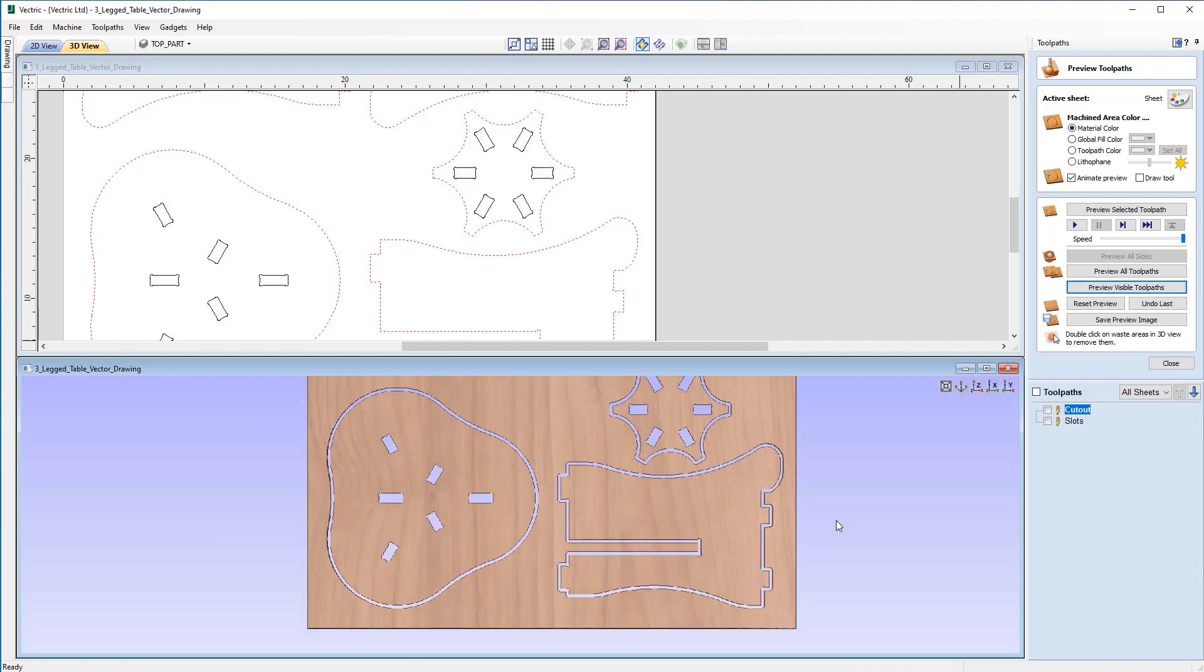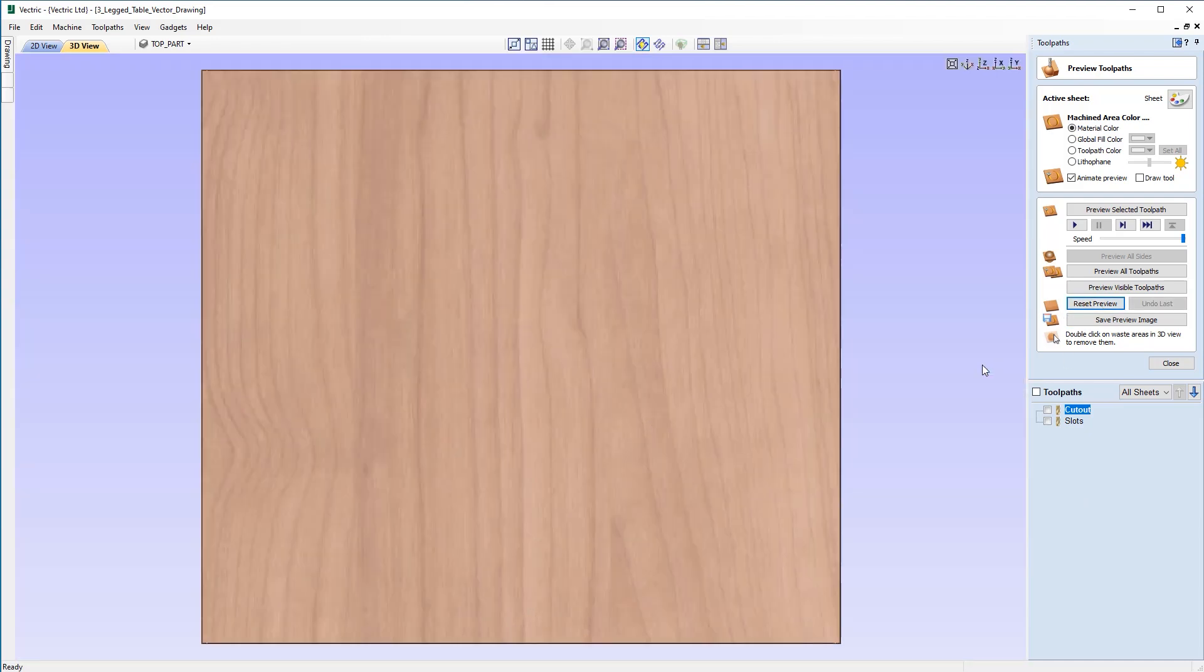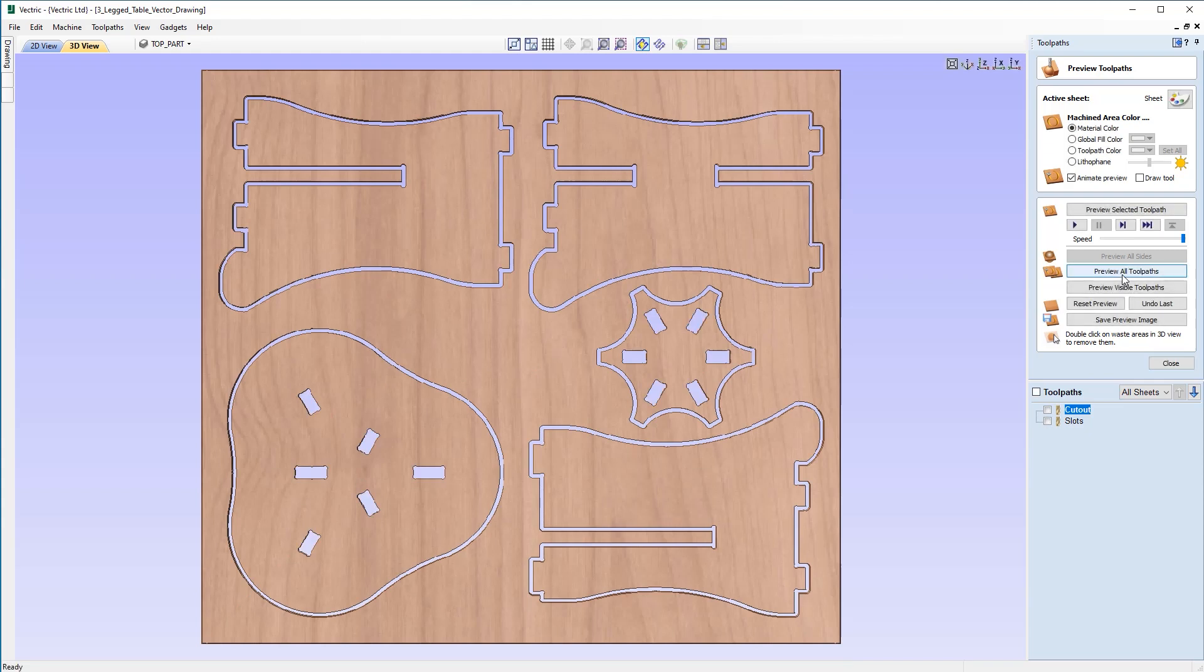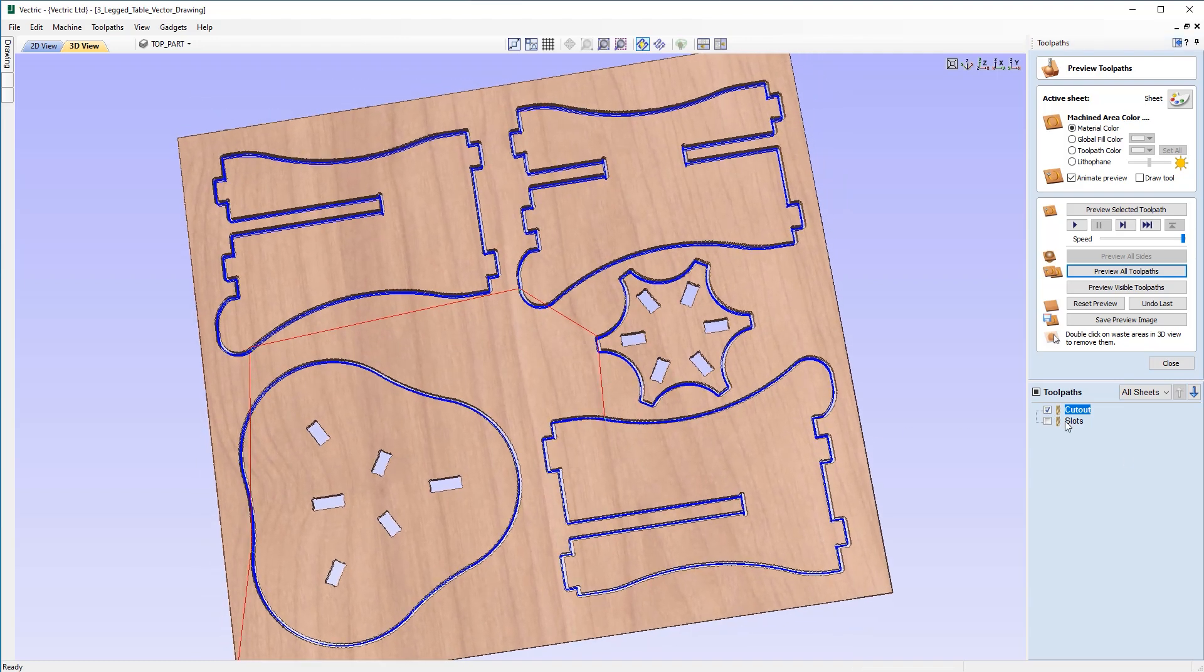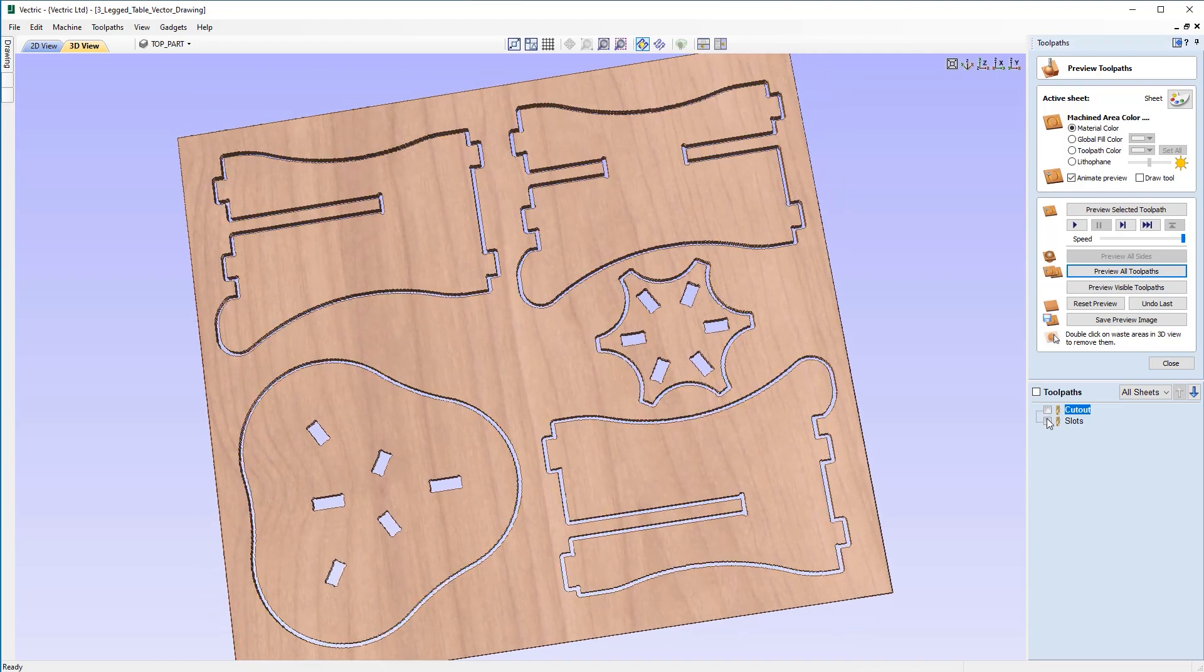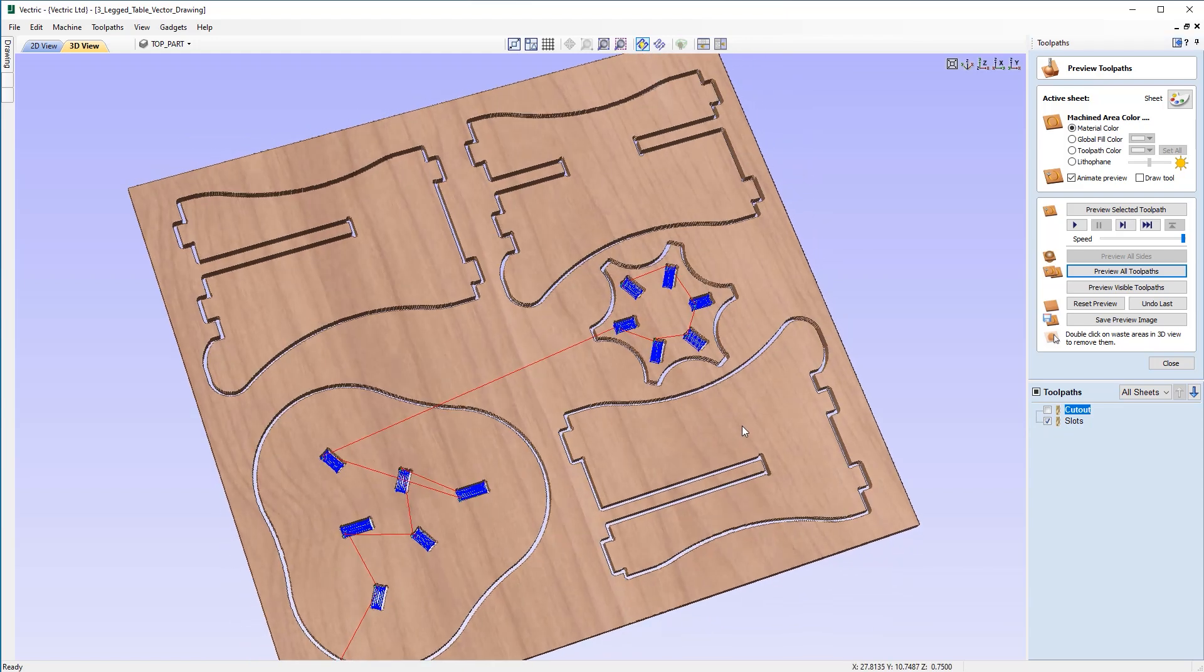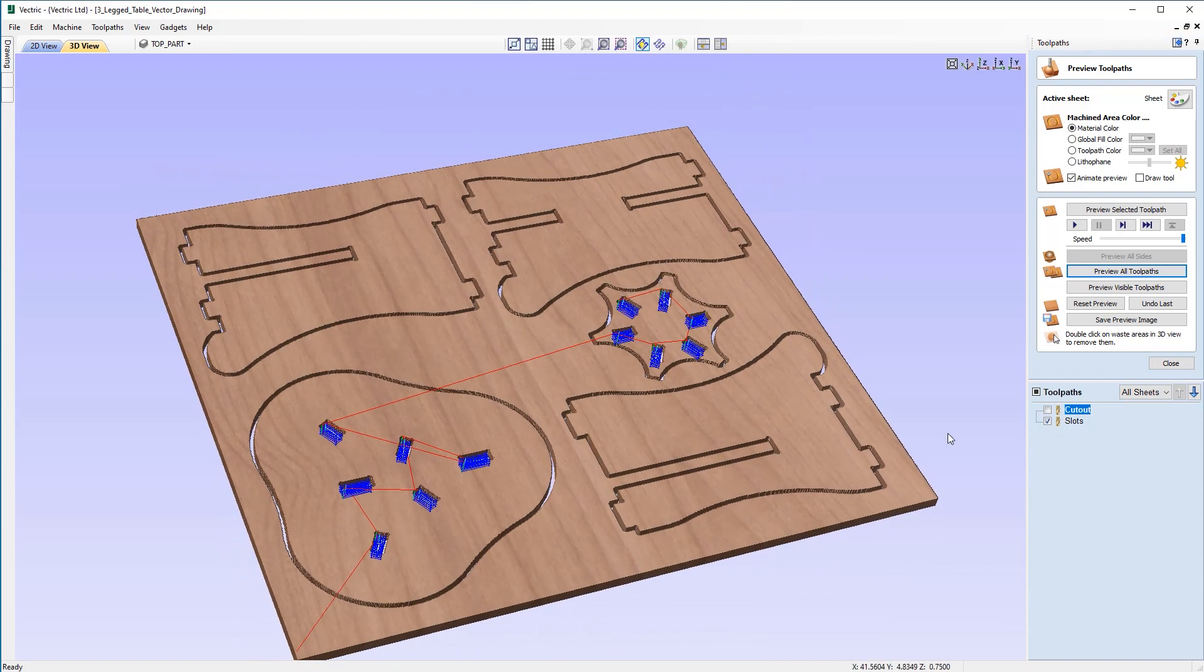So now the slots have not been included in the recalculation. I'm just going to want to re-preview that again. So I'm just going to reset the preview and we'll view this in full screen 3D and then preview all toolpaths. And as you can see, if I just click on this, we've got the separate profiles in cutout and the slots, the pockets in the slots toolpath.